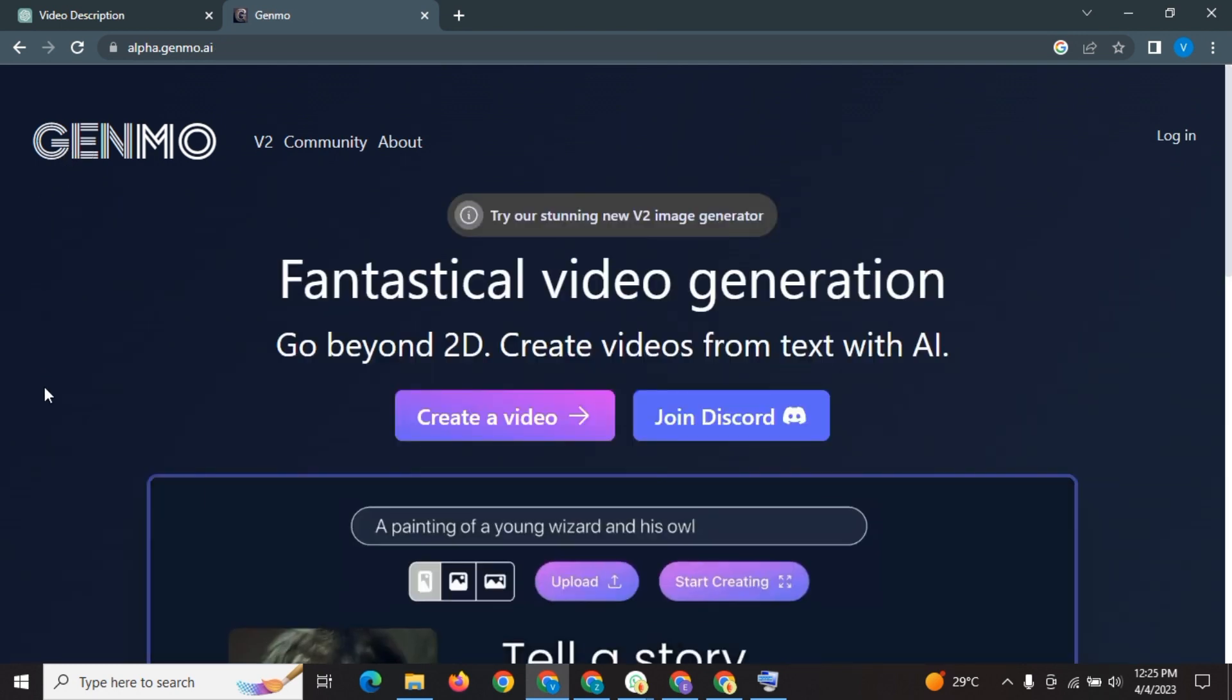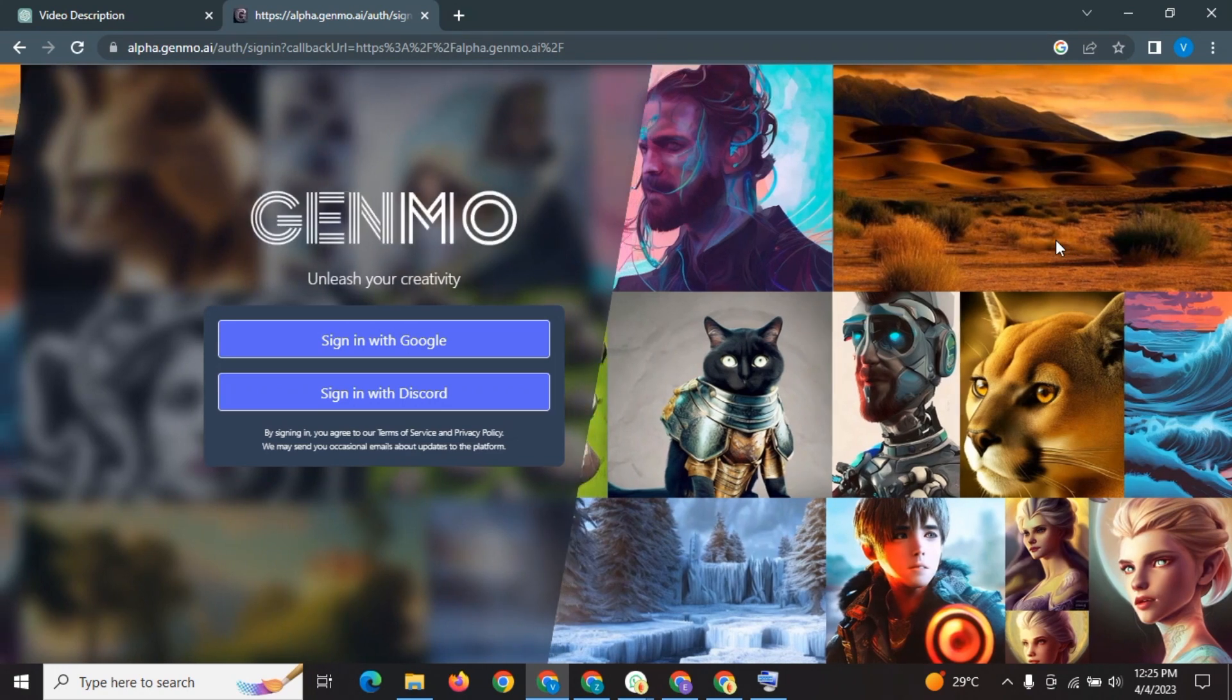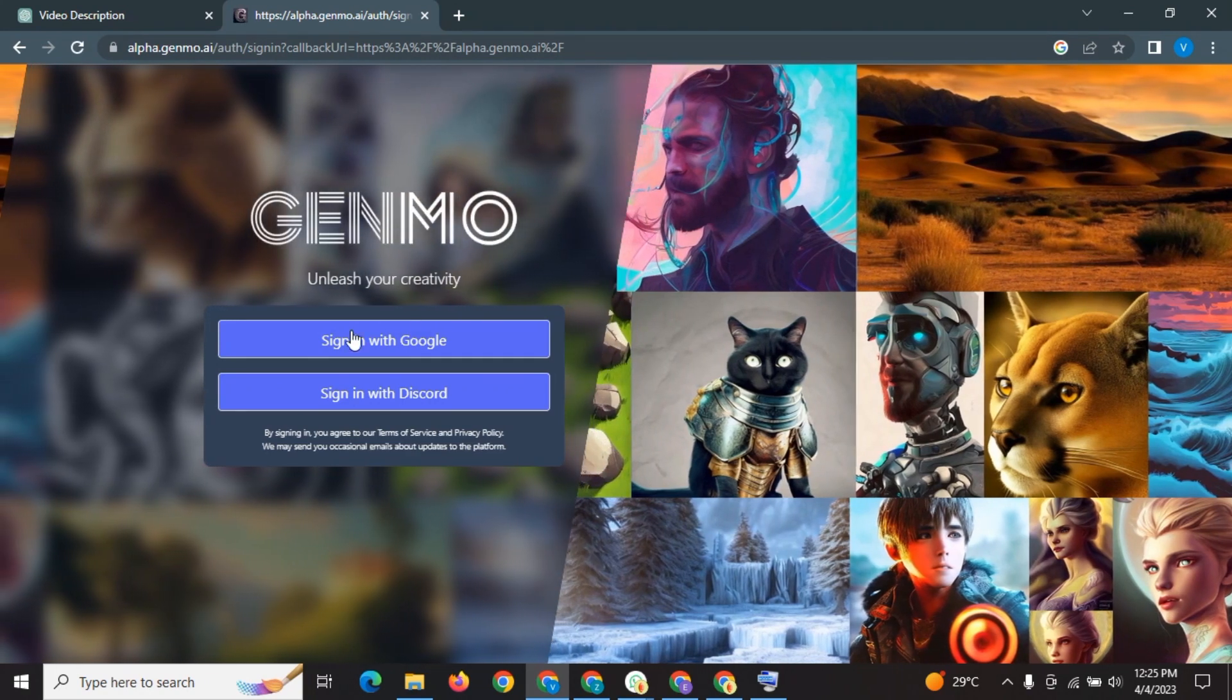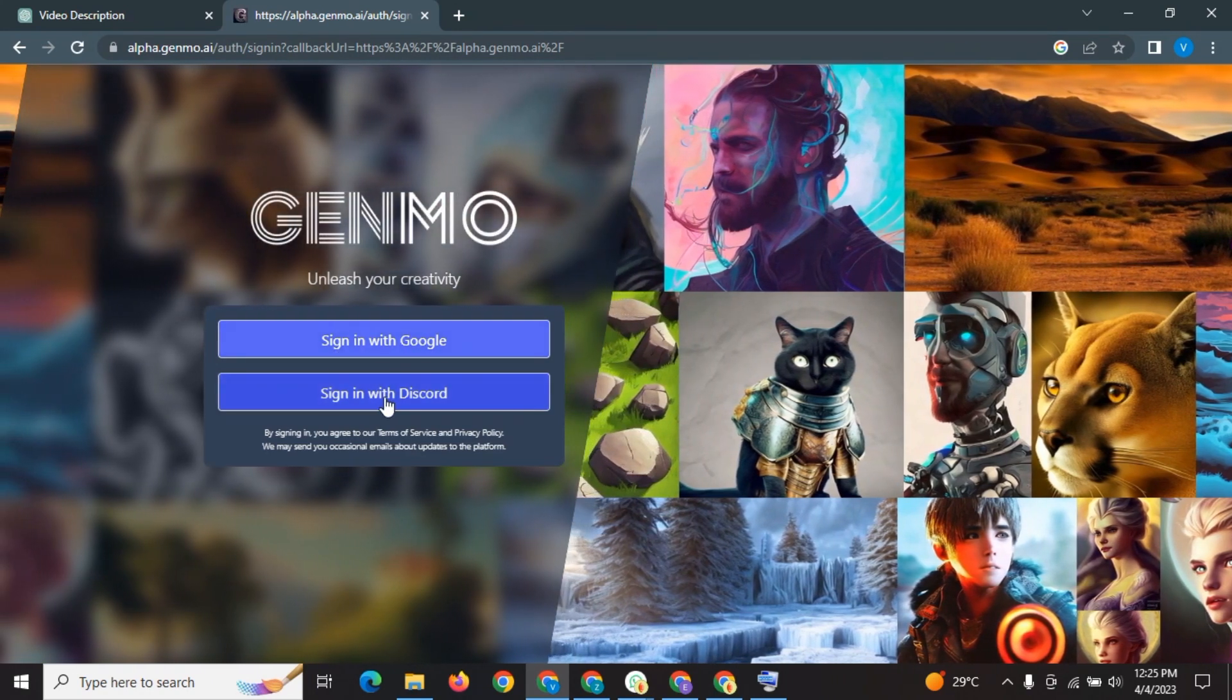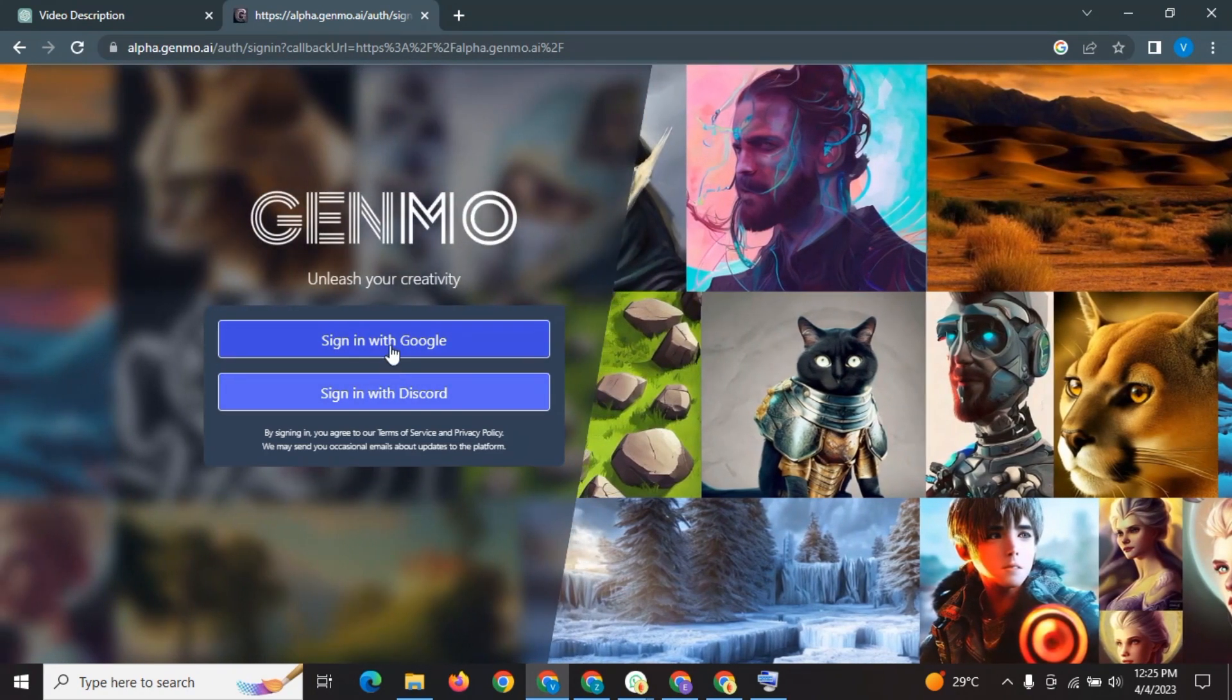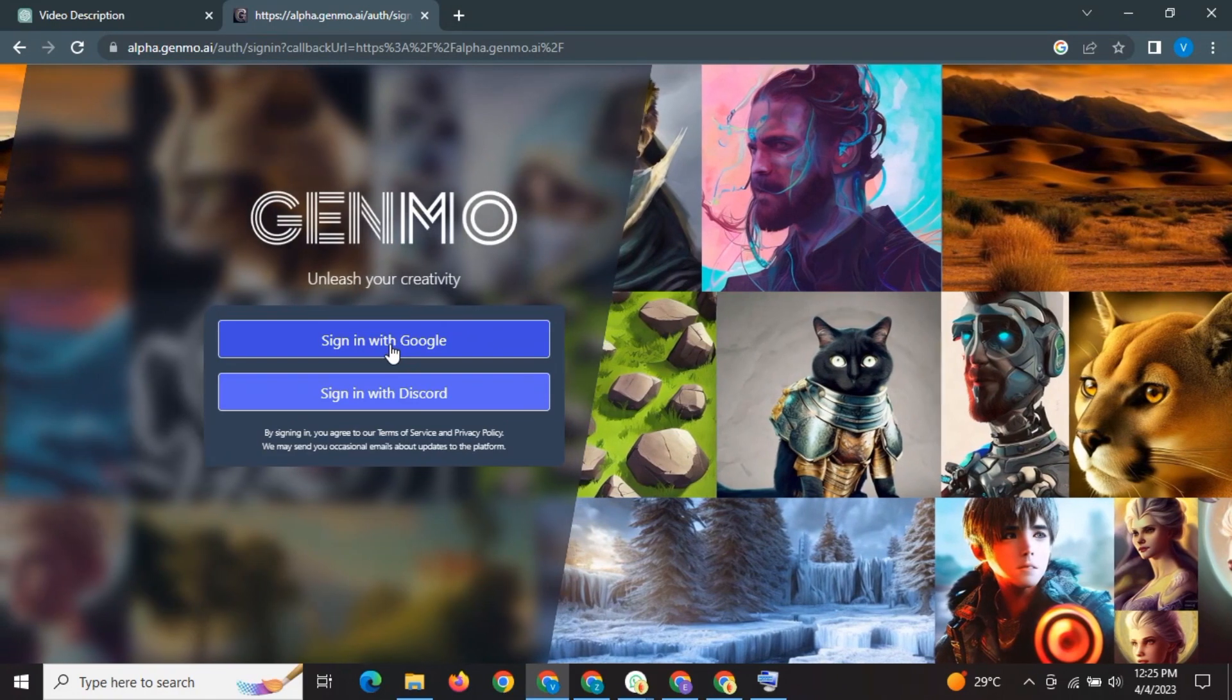Go back and click on login at the top right corner. You have two options. Continue with Google or Discord. I am signing in with my Google account.